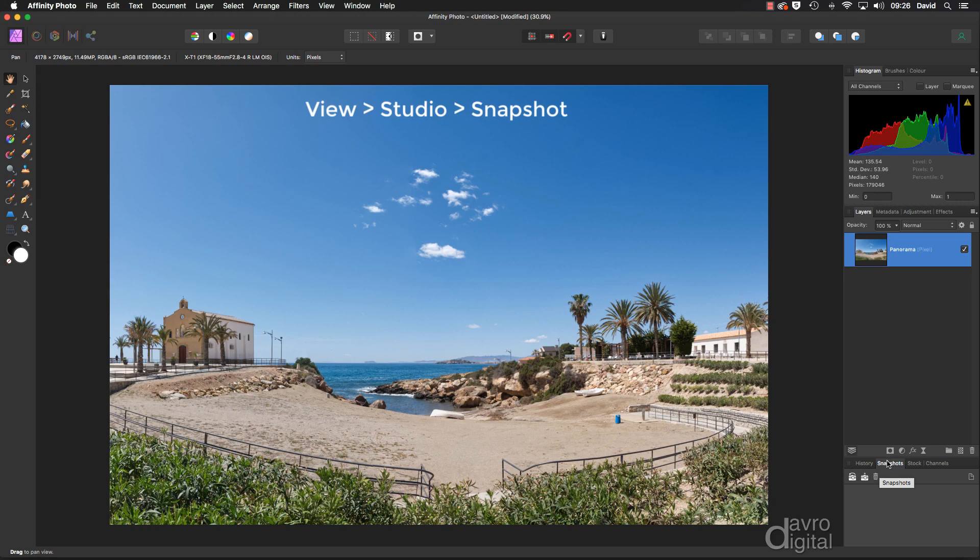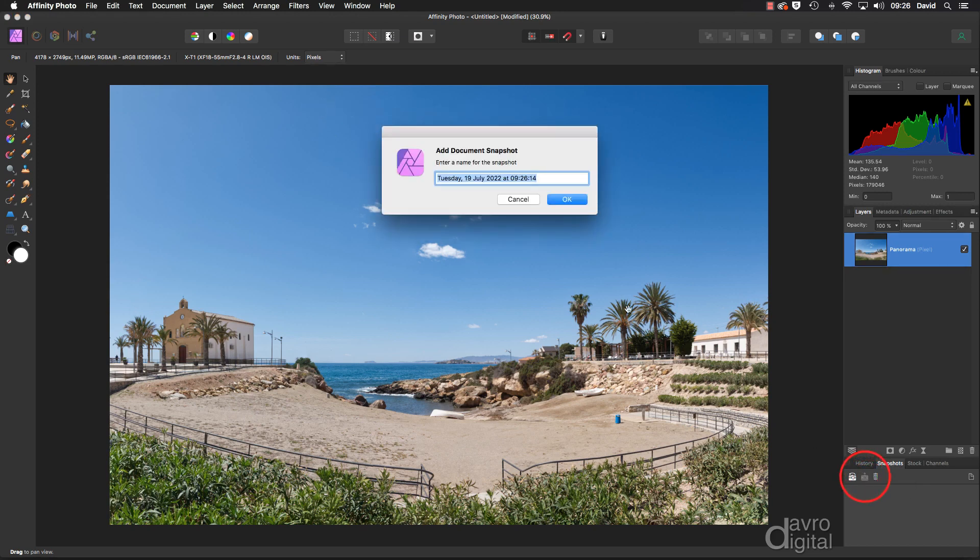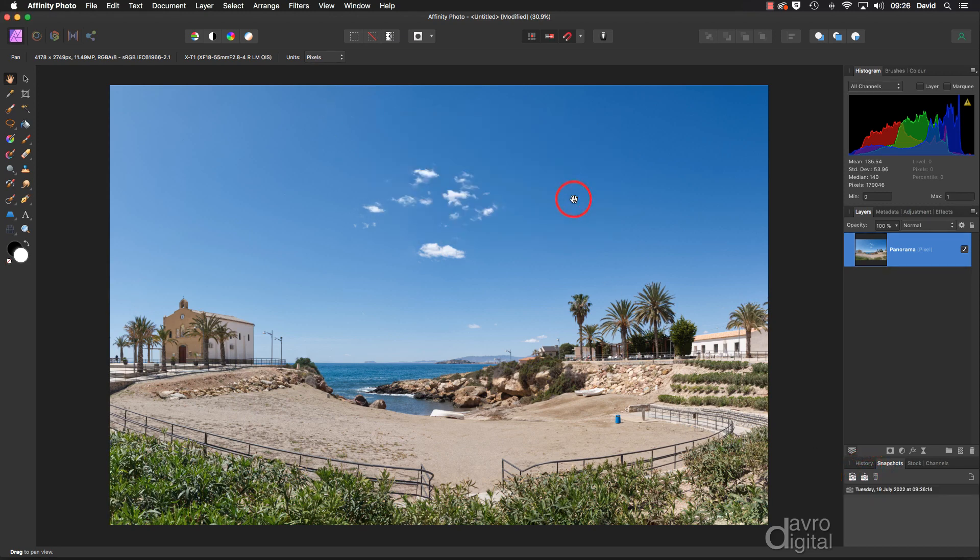I'm just going to leave it with the date and the time. Right.